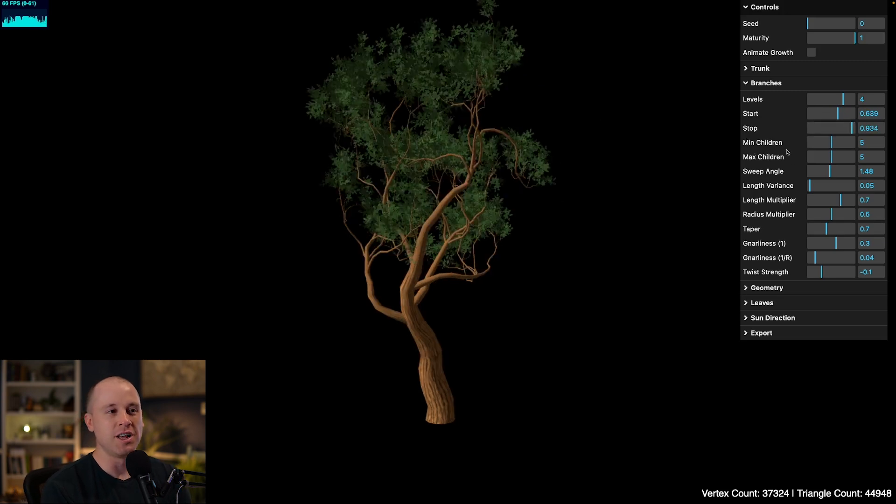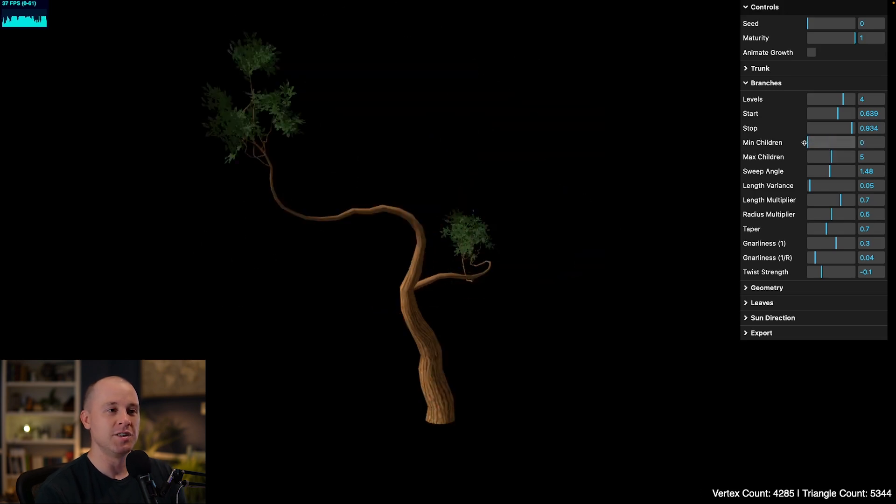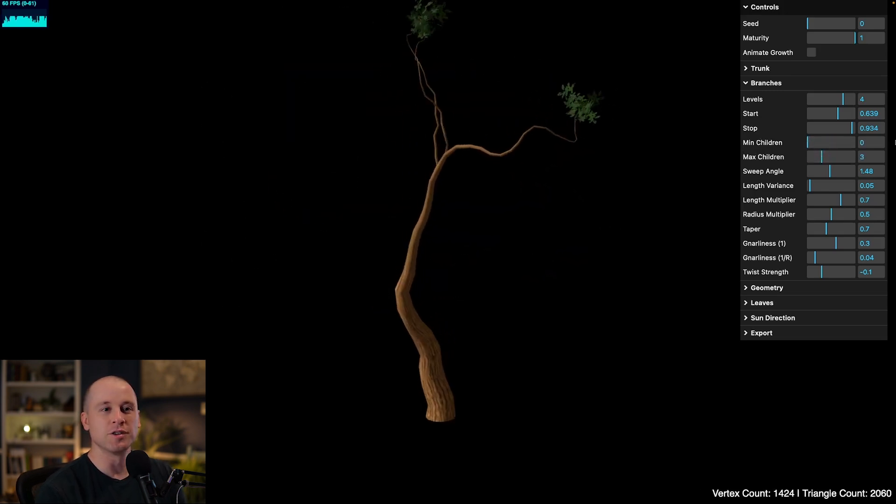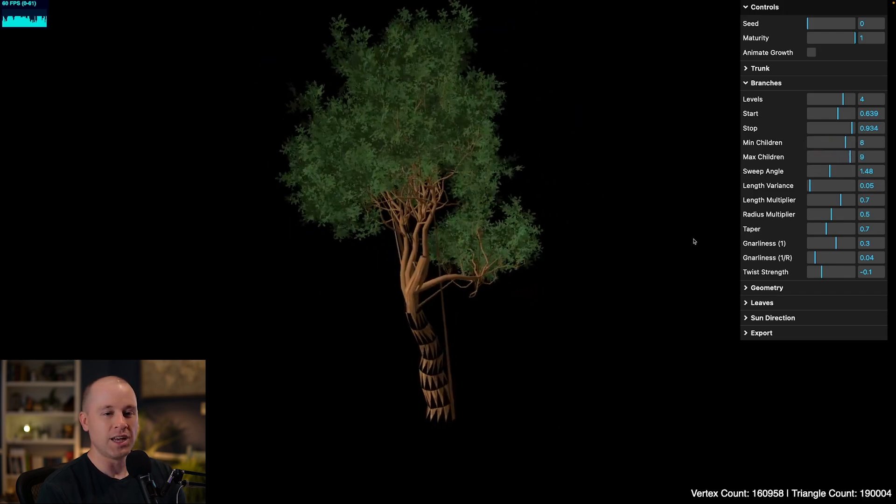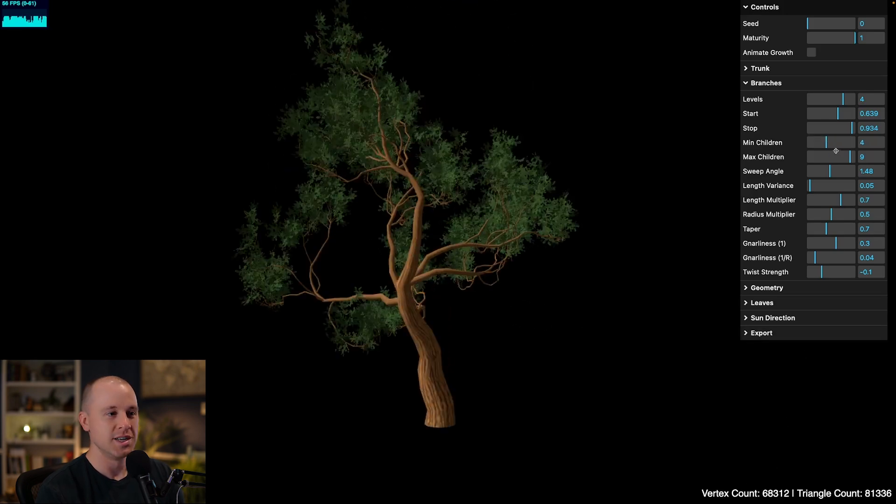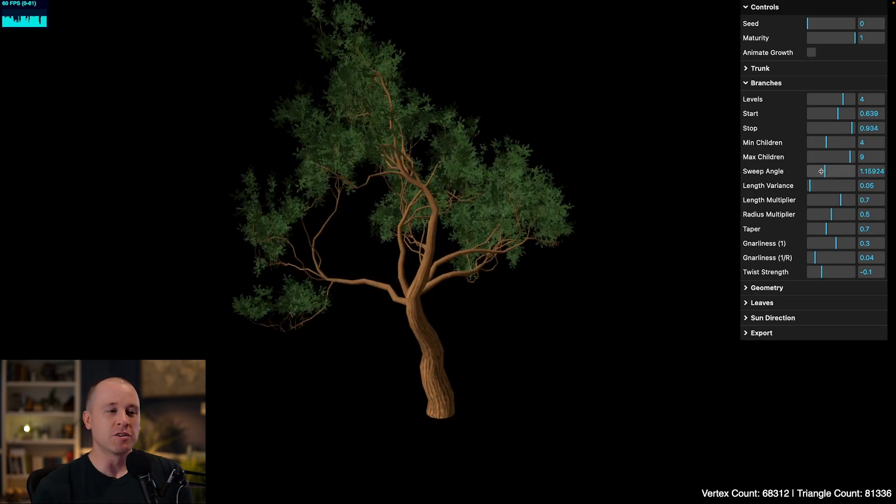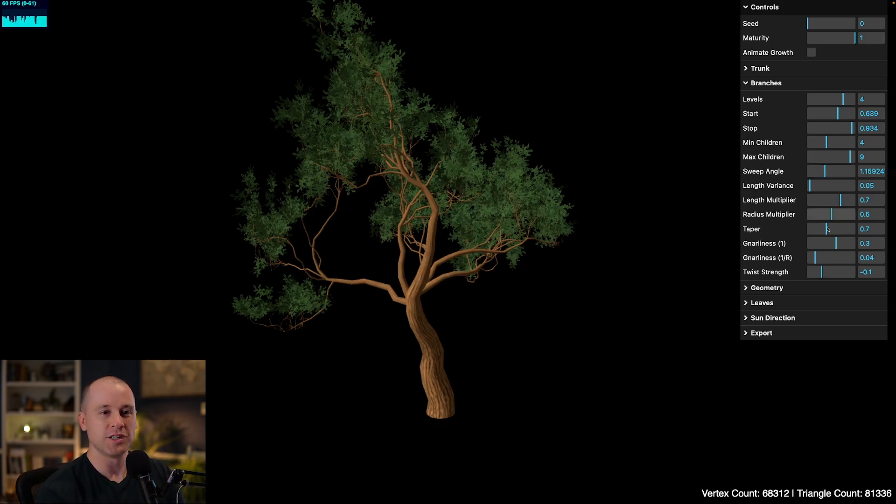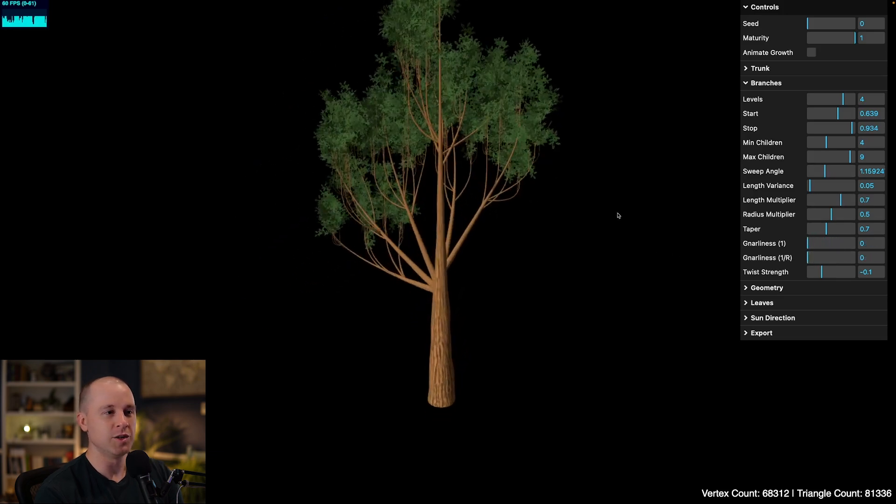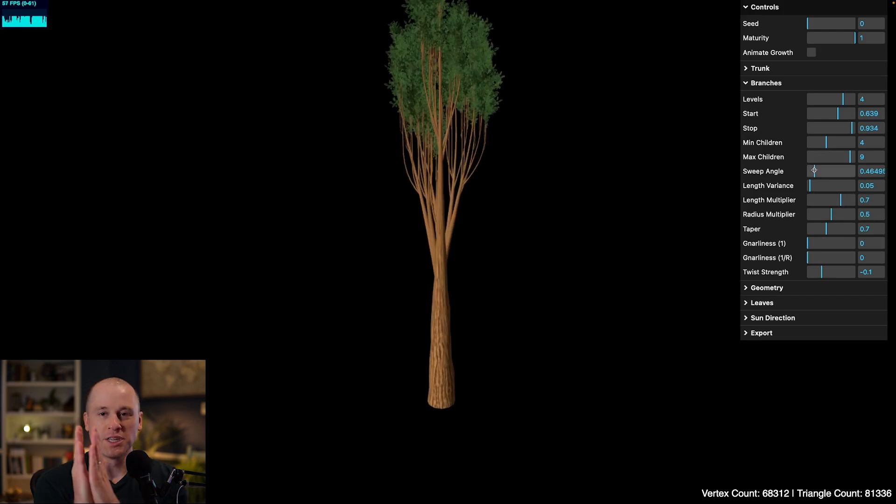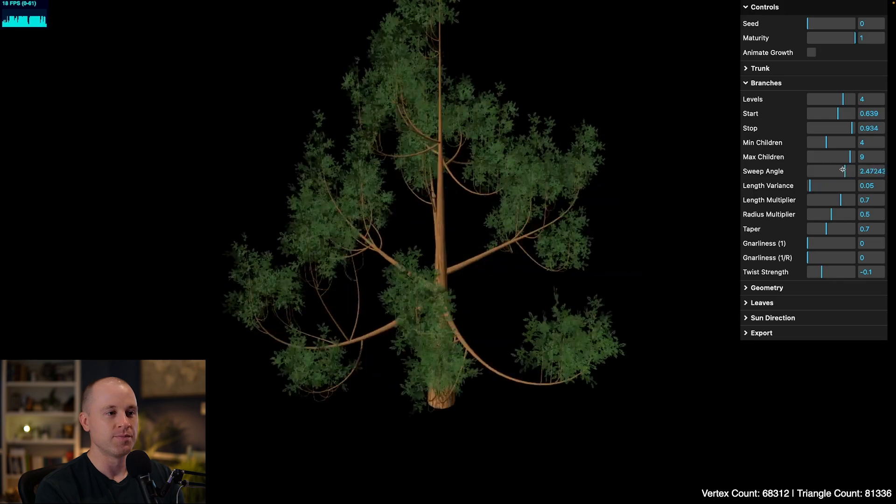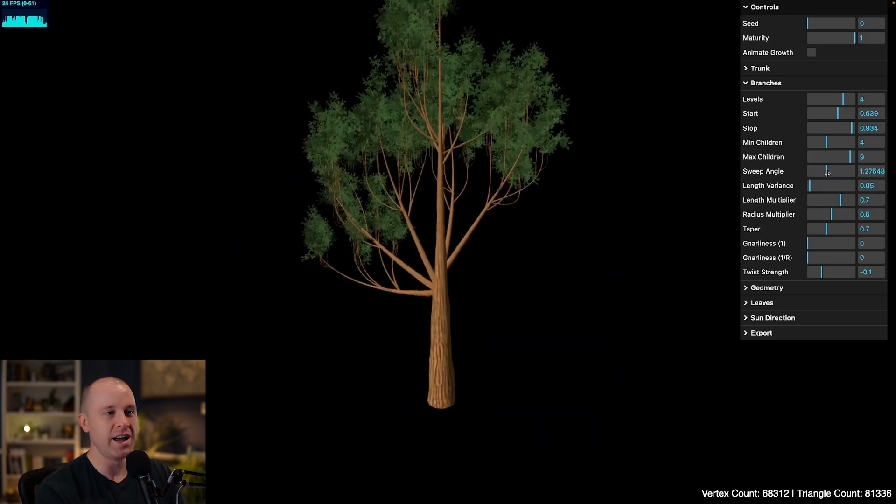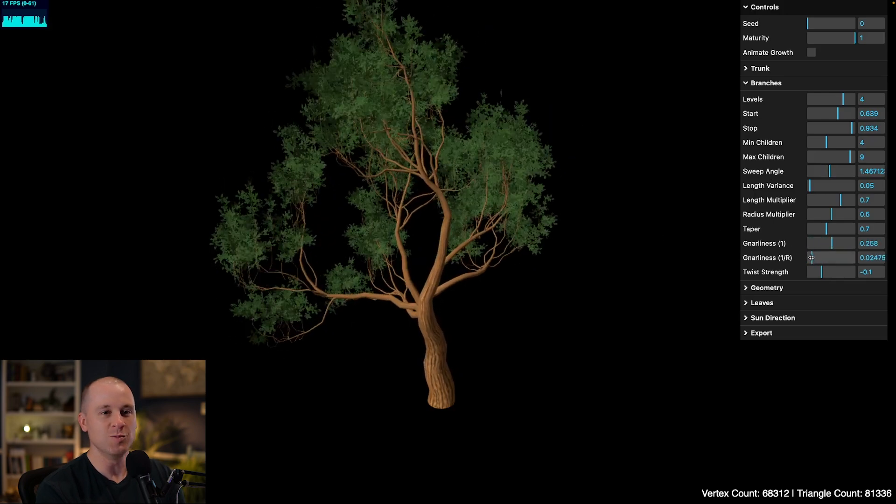Now min and max children, that controls how many child branches can be spawned off of any one branch. So if I set this to something low, you get these Dr. Seuss looking trees, and I can also set it to something really high. And that effectively breaks things because I'm exceeding the vertex count that 3.js allows. So I need to set this to something somewhat reasonable. Now the sweep angle controls how much the branches are angled back from their parent branch. I'm going to turn off this gnarliness here to make this easier to see. So if I set the sweep angle really low, the branches come up. And as I increase the sweep angle, those branches come way down. So it's always good to set this to something around like 90 degrees.